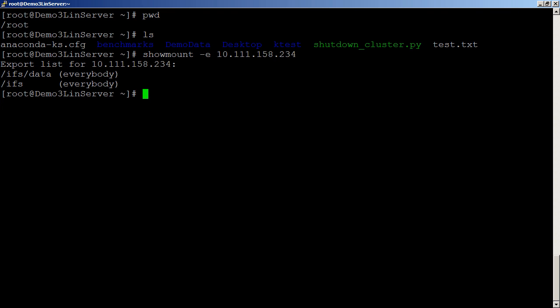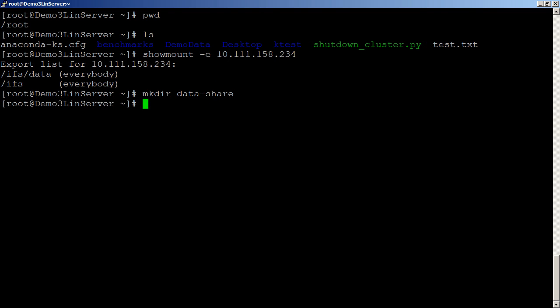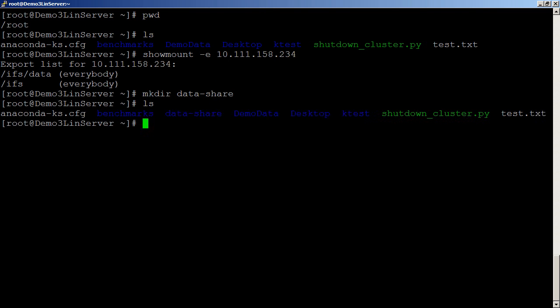And now all we have to do is create a directory to put this in. So from my root directory, I'm just going to use a MKDIR and let's set up a directory called our data share. Just confirm that it's there.